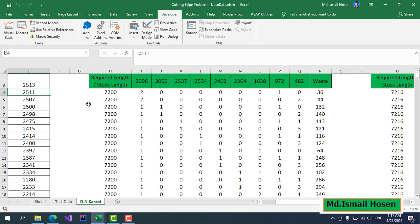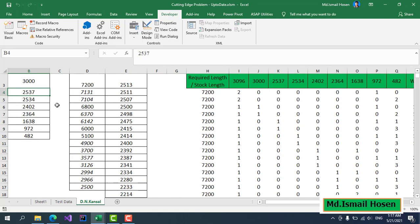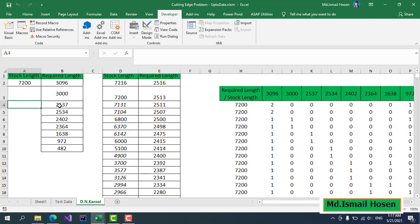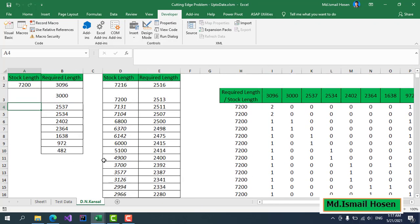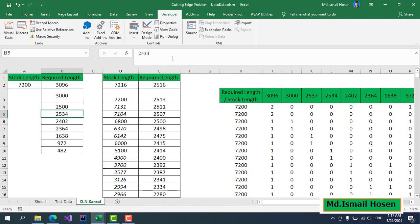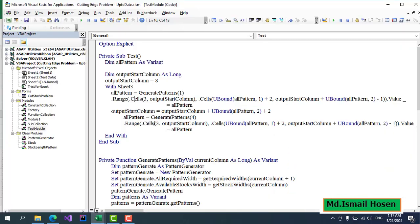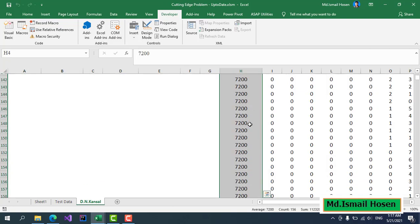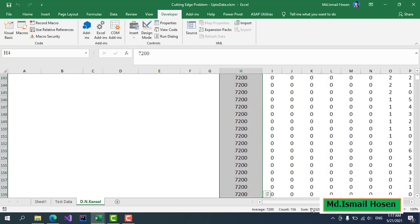You can just change one value in this part and the generated pattern will be different. I guess it may be different, but it depends on the data. Let me keep this as 2500 and run this one more time.